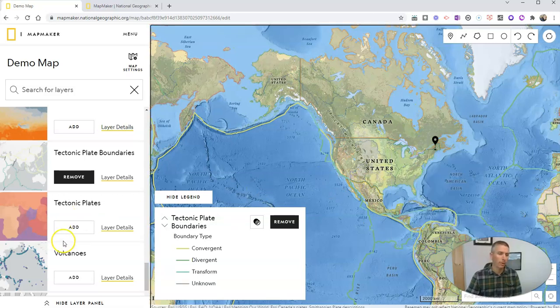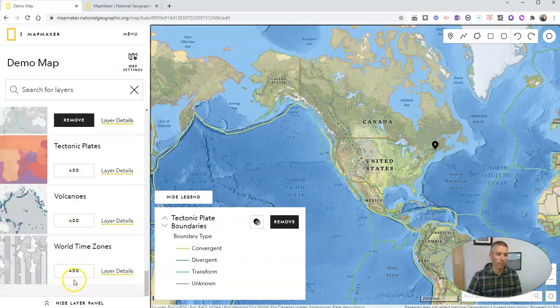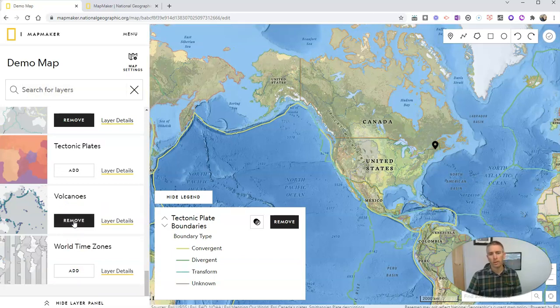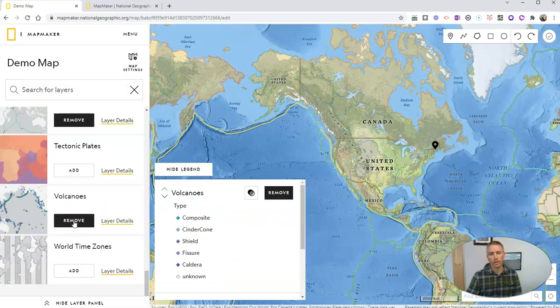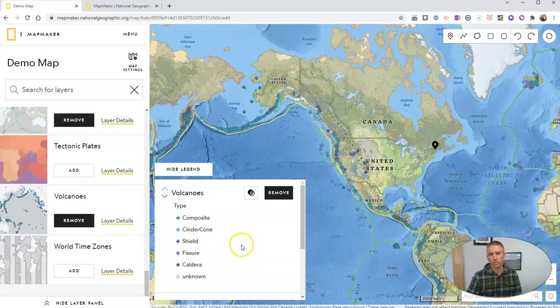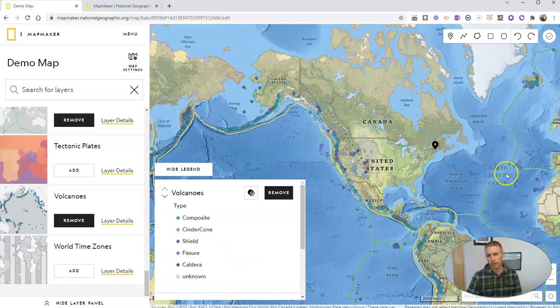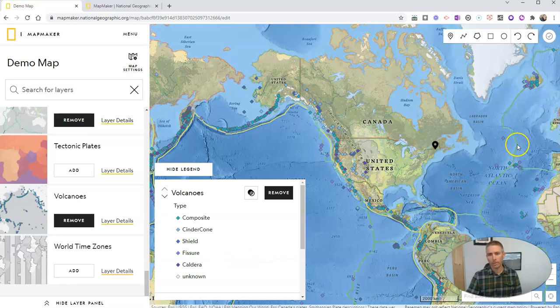Now, if I want to swap it out and put in something else, let's put in maybe some volcanoes. Well, now we have a volcano layer that we can add on to the map and we can see all the volcanoes and all the tectonic plates right along the map here.